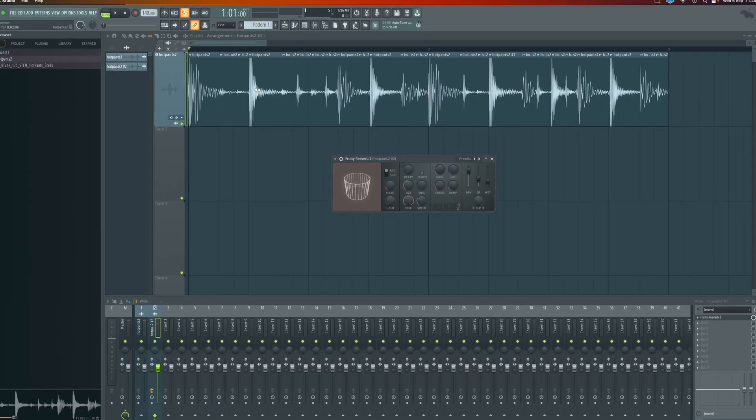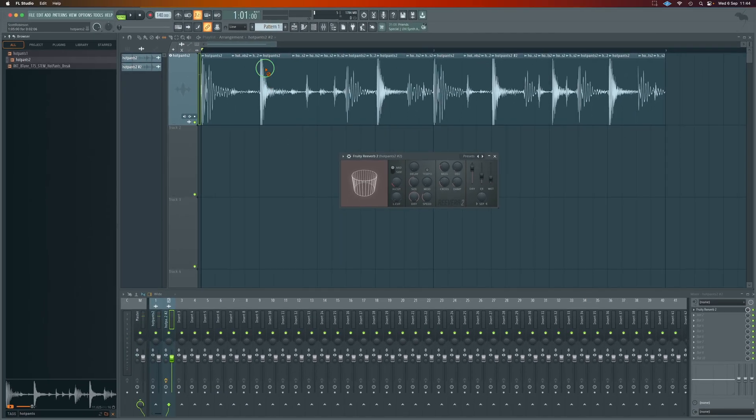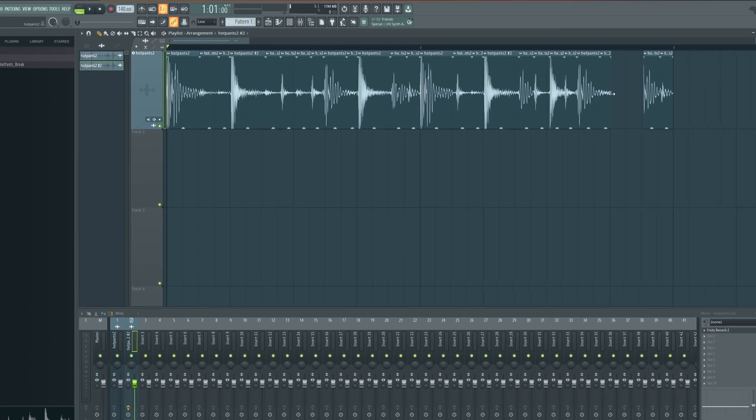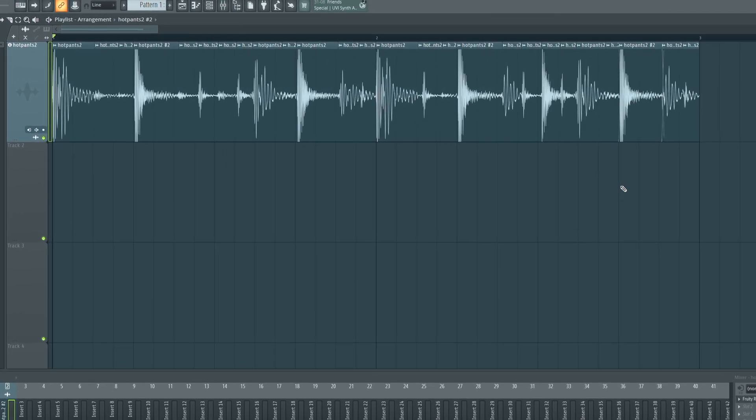Really easily switch back to the pencil tool if we desired and replace all of the snare hits that we maybe want to have the reverb on.